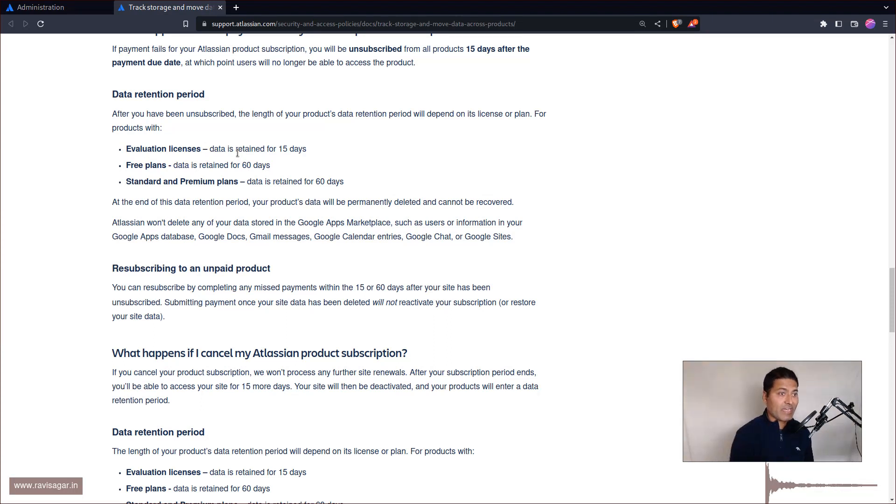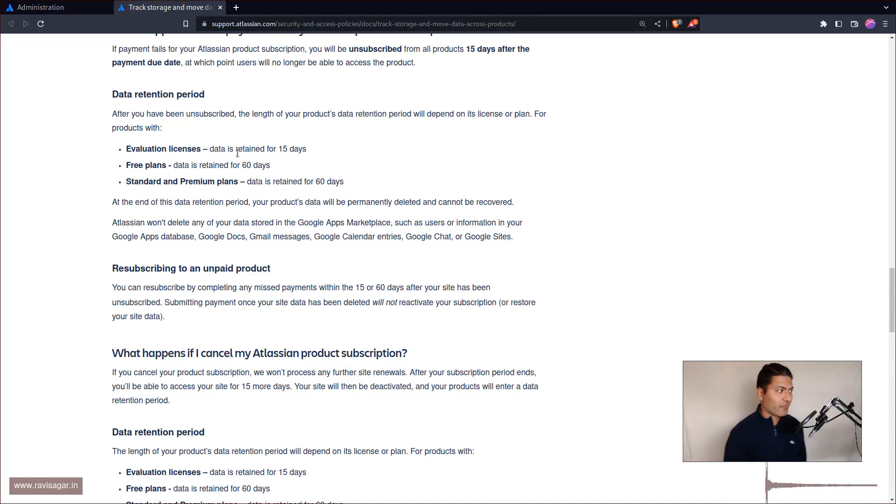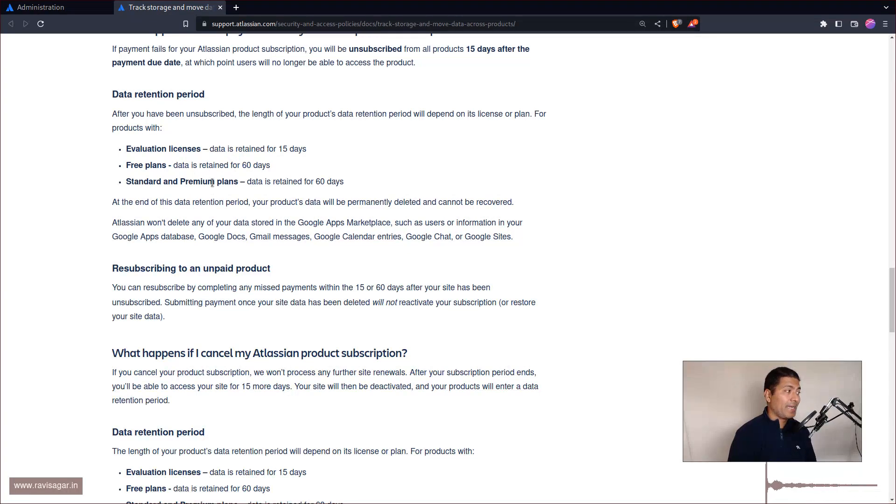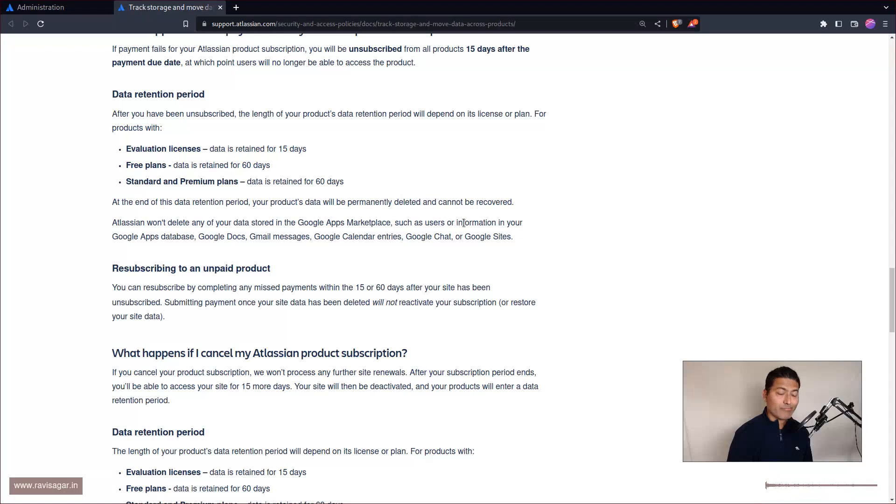I take a backup of the entire site, entire Jira site, and I can also restore it with advanced roadmaps of course on premium. After 15 days it will be gone for free plans and also standard and paid premium plans, it is 60 days. So after like two months your data will be gone, so just be aware of it.